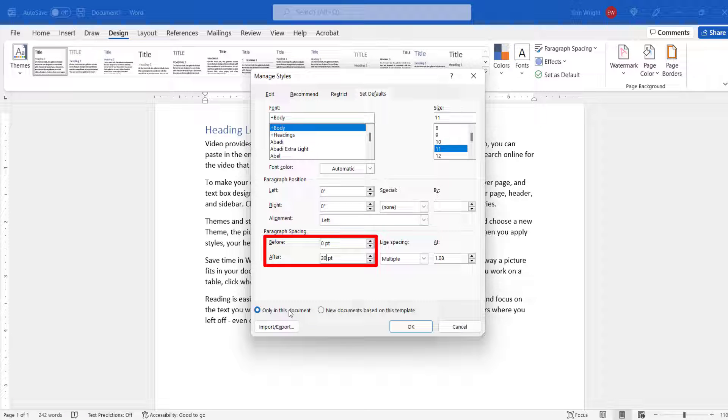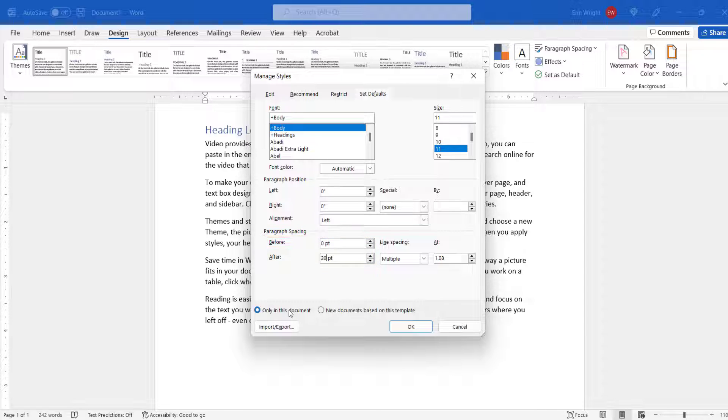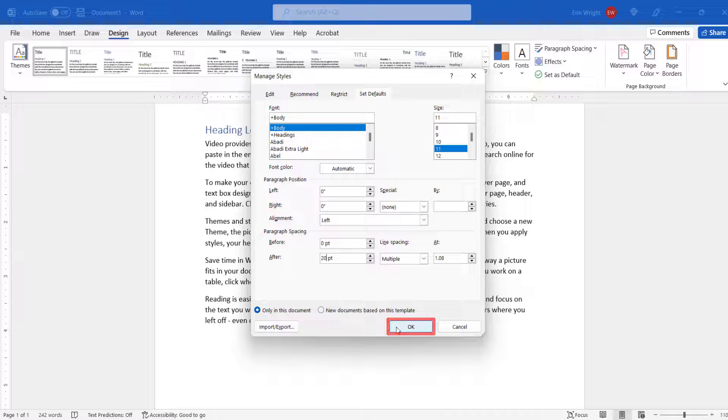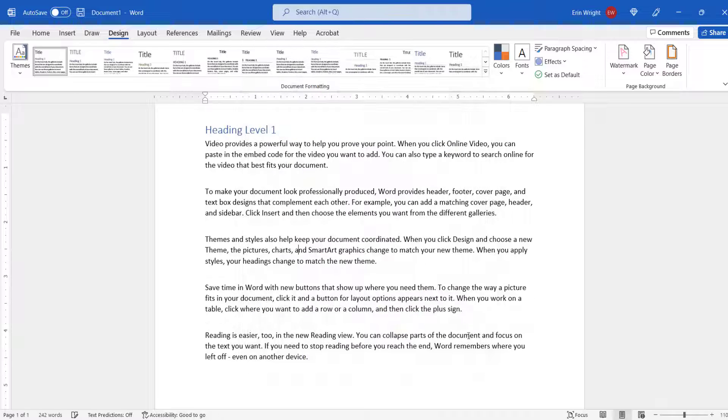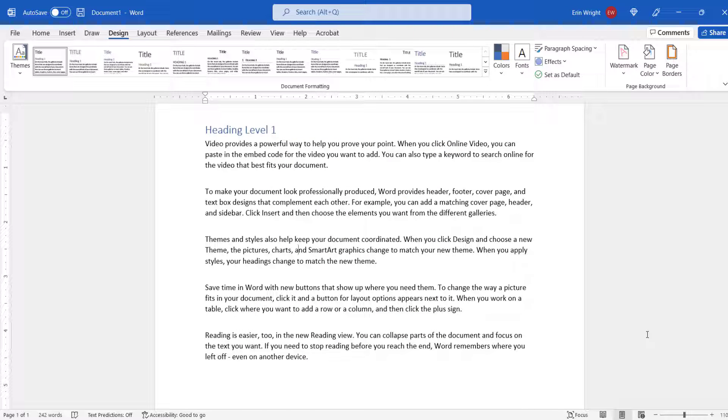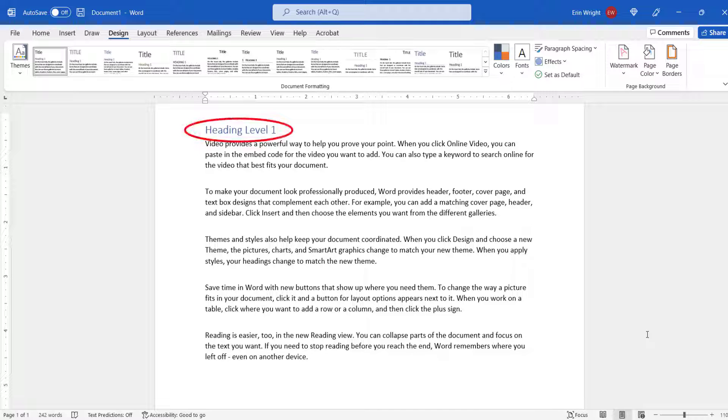Once again, avoid entering numbers in the Before and After text boxes at the same time, because multiple adjustments can cause unwanted results. When you're finished, select the OK button. The Paragraph Spacing should be adjusted for the entire document. And the Heading Spacing should not be affected.